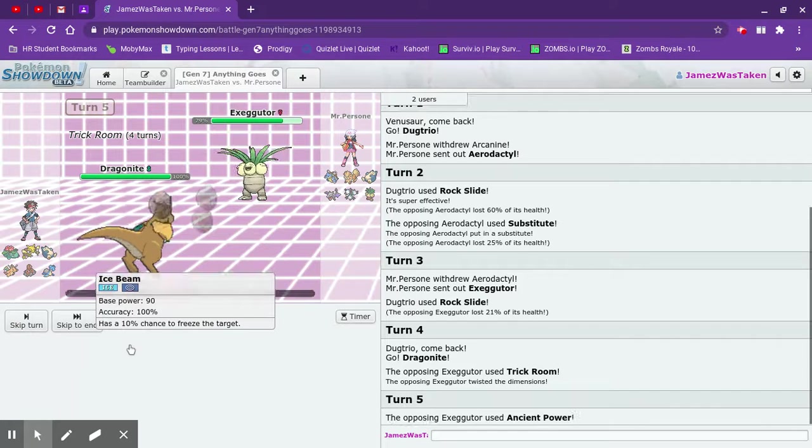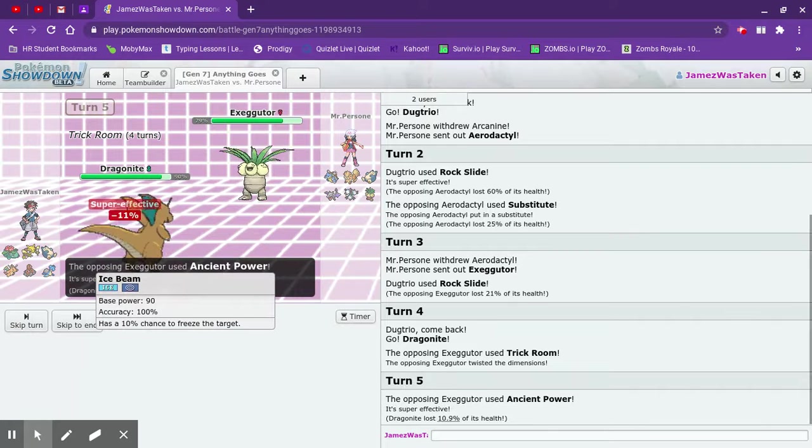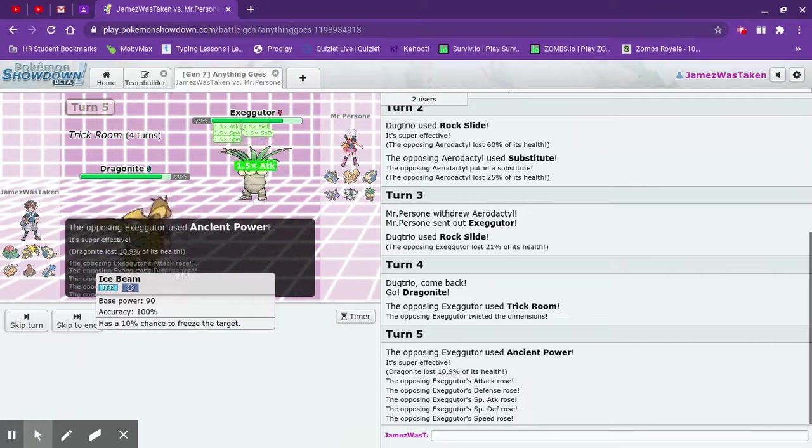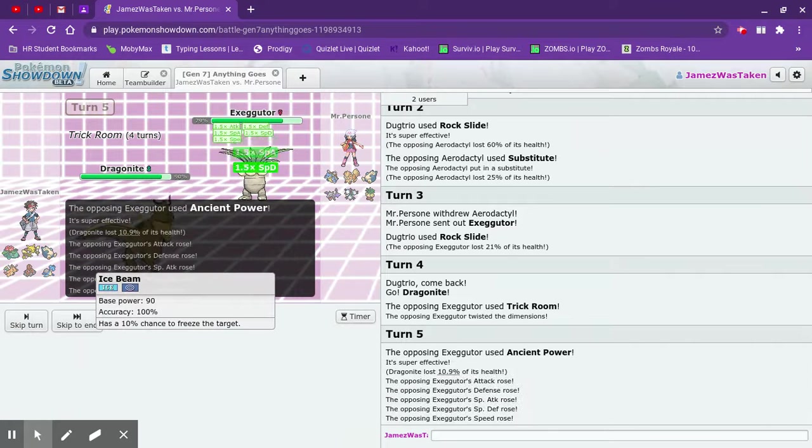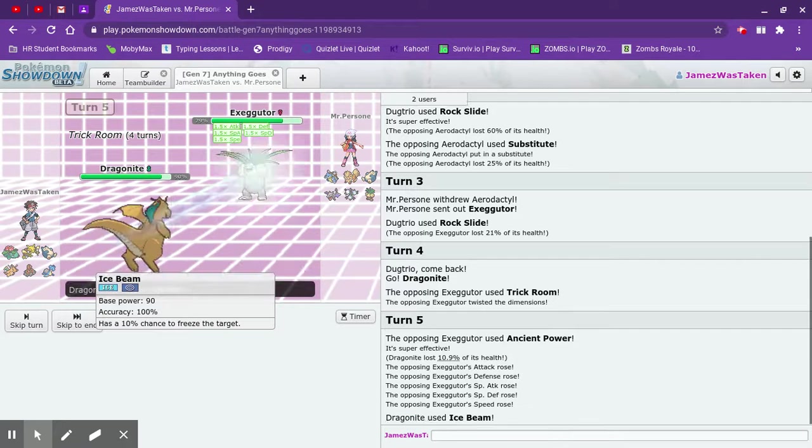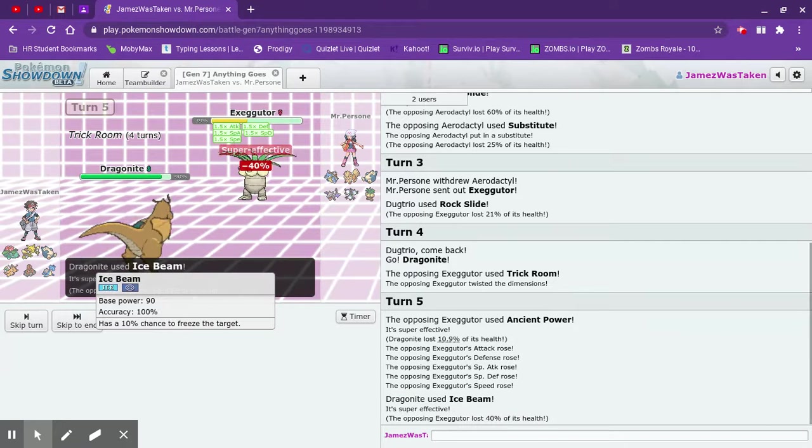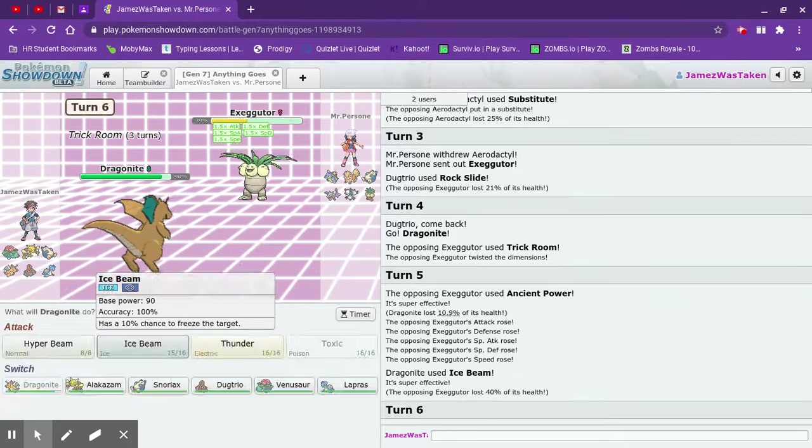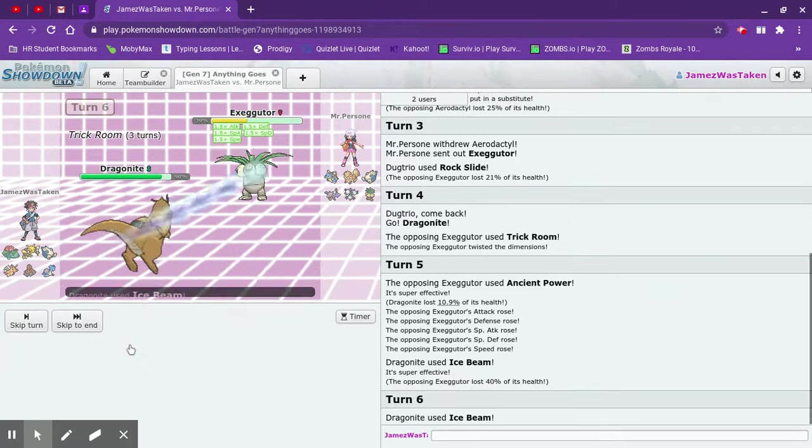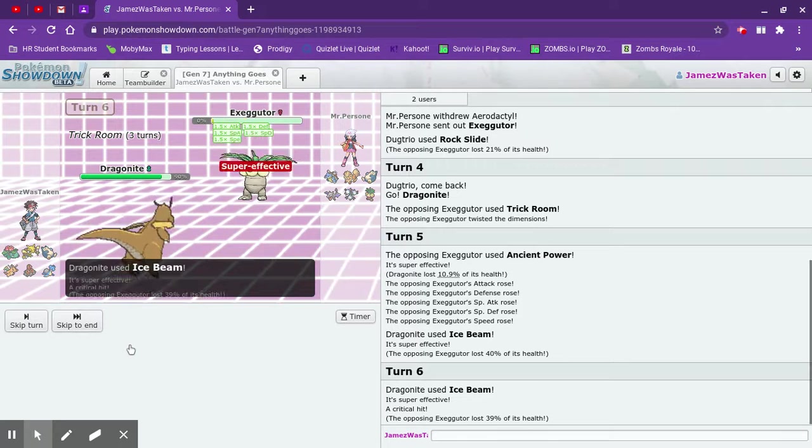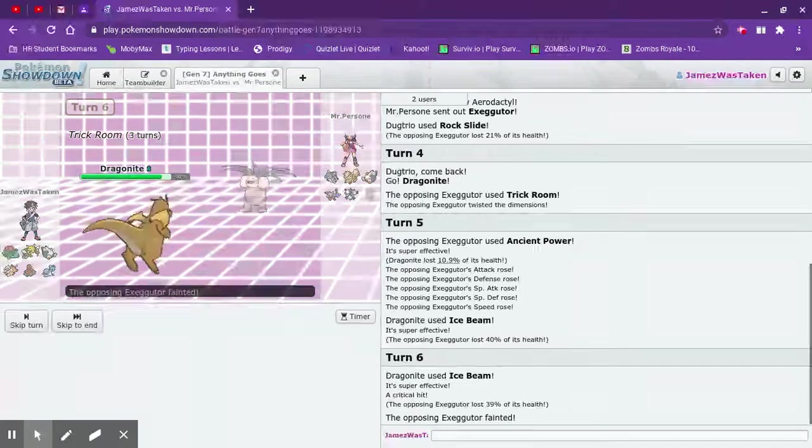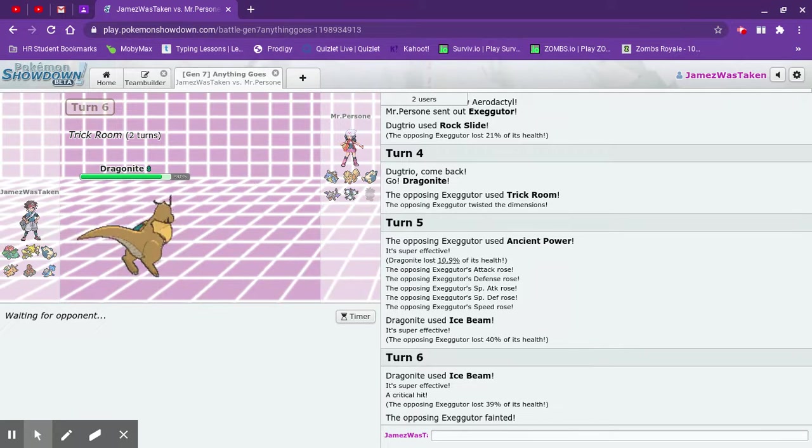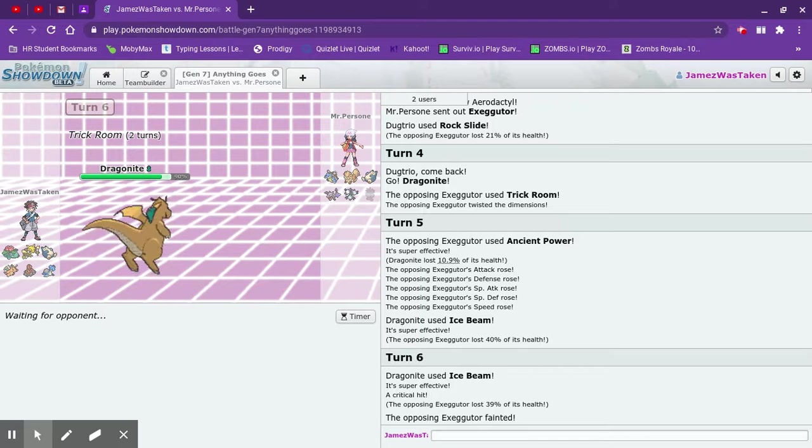He made it like overpowered. Wow. Oh, that is super effective. How'd you get all the boosts? What? And how is my Dragon Knight now faster? Oh wait, yeah it is. How was it faster? I used Trick Room. Maybe it was slower.